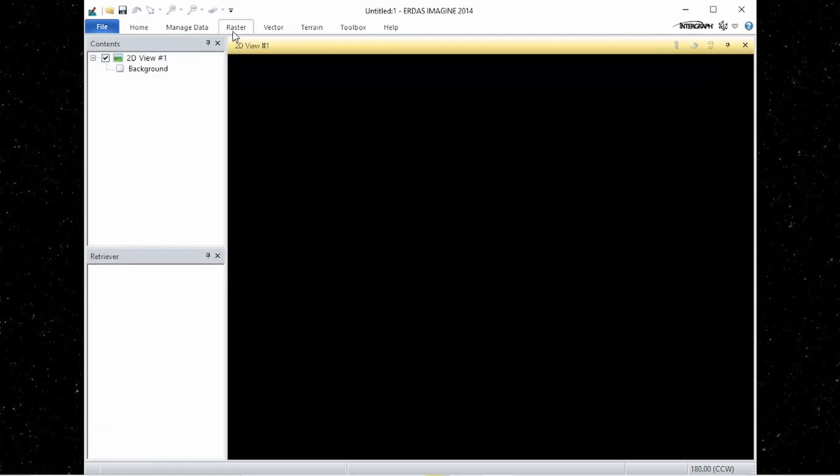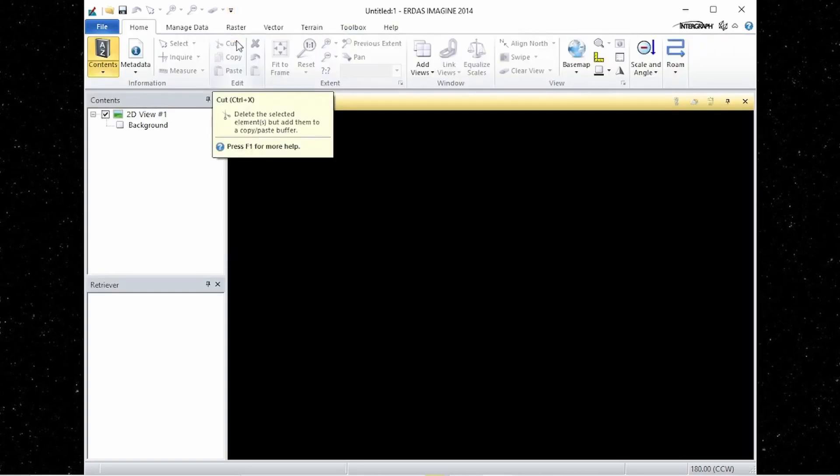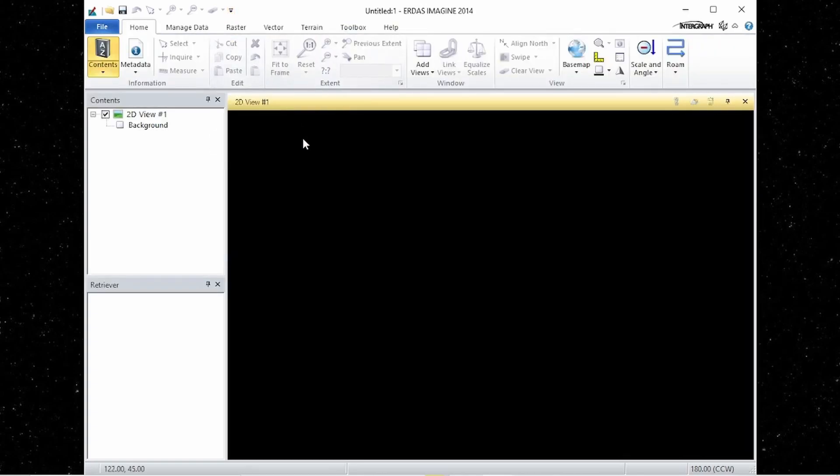Again, you can untick this box and the ribbon will reappear. In the ribbon, groups can be displayed in two ways depending on the amount of space available.